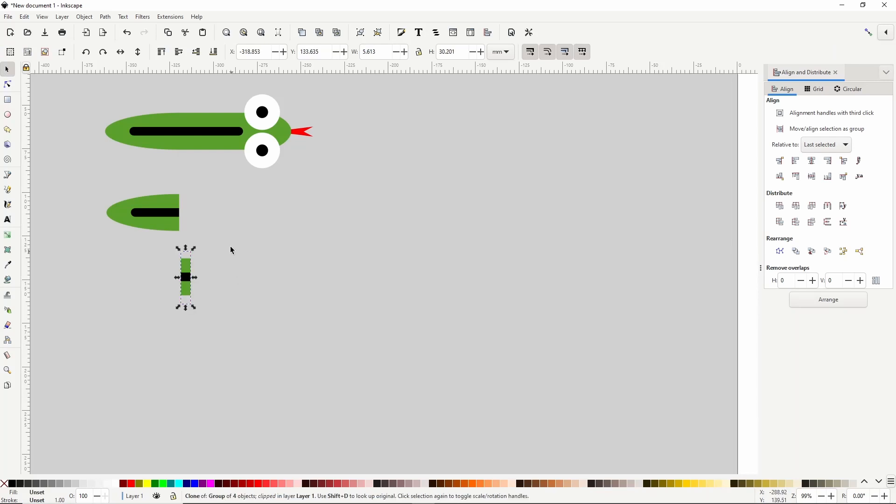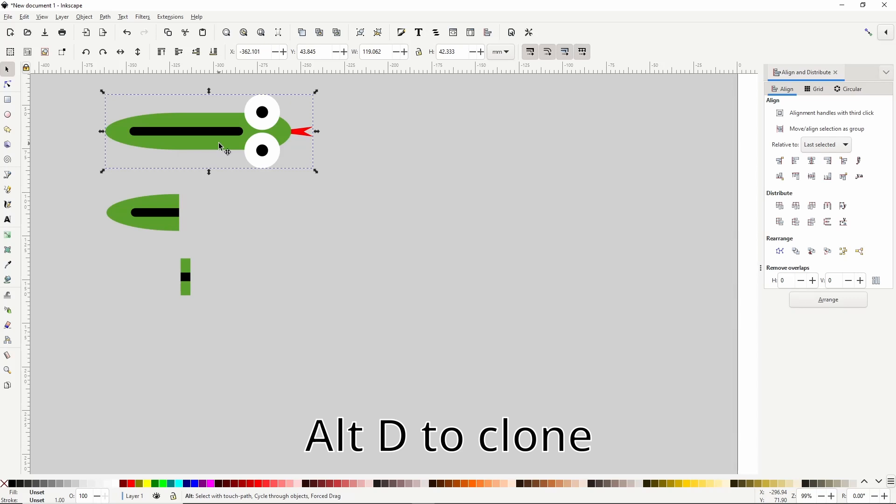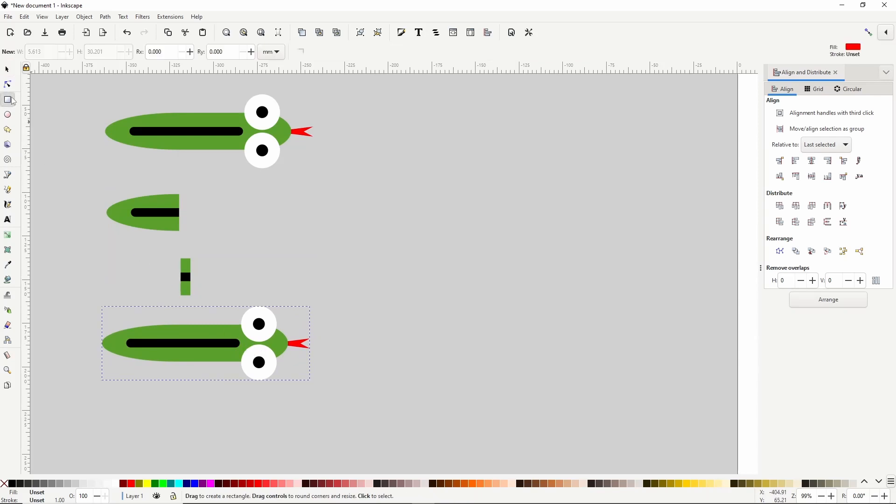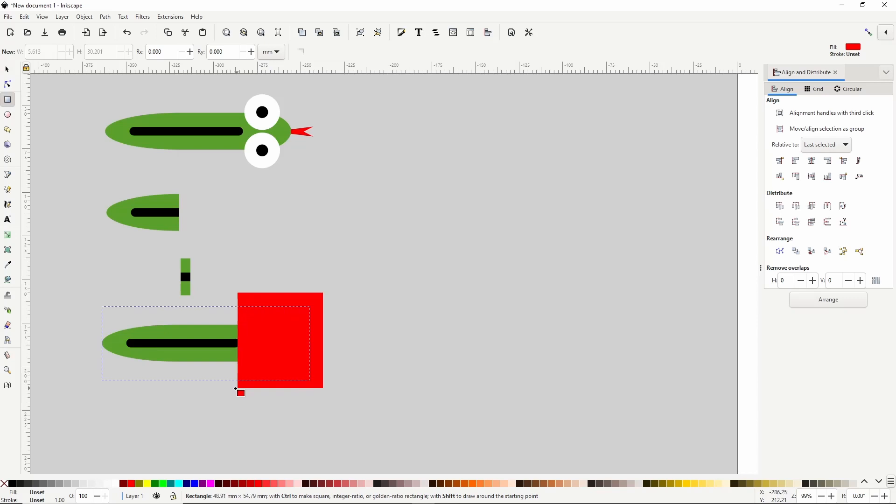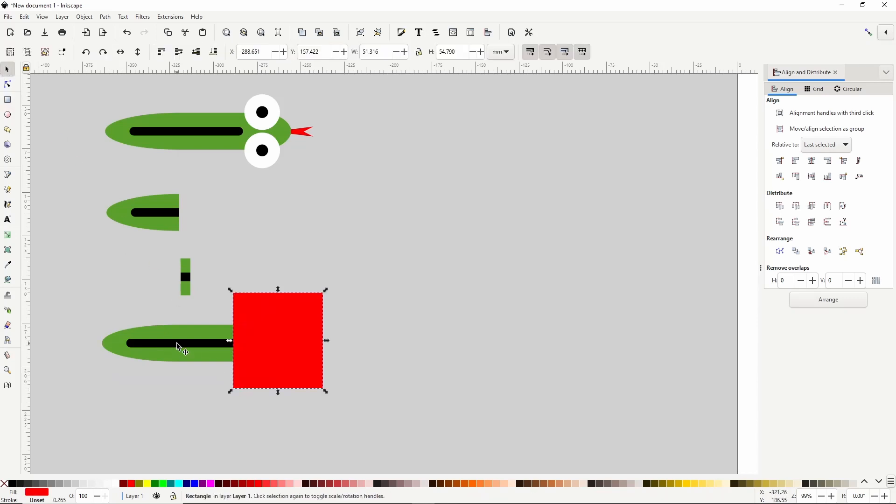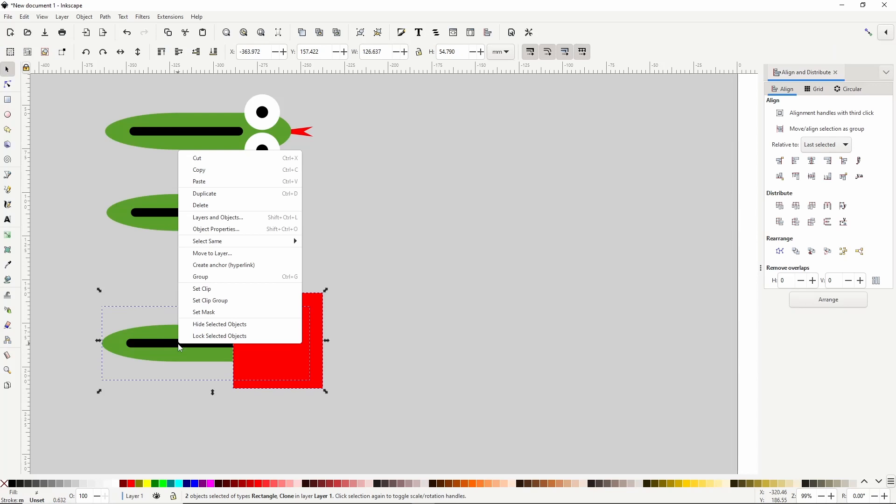Let's clone the original snake again with alt D and move it down here. This time of course, we just want the head part. So let's go to the squares and rectangles tool again and create a rectangle covering all of the head. Select them both, right click and set clip.